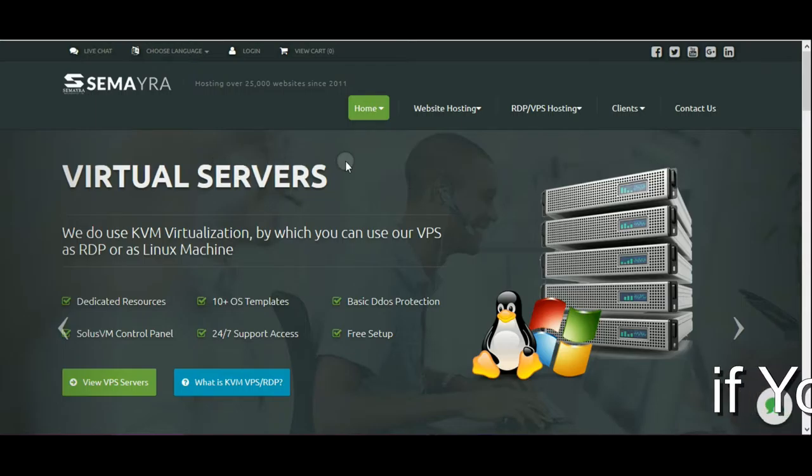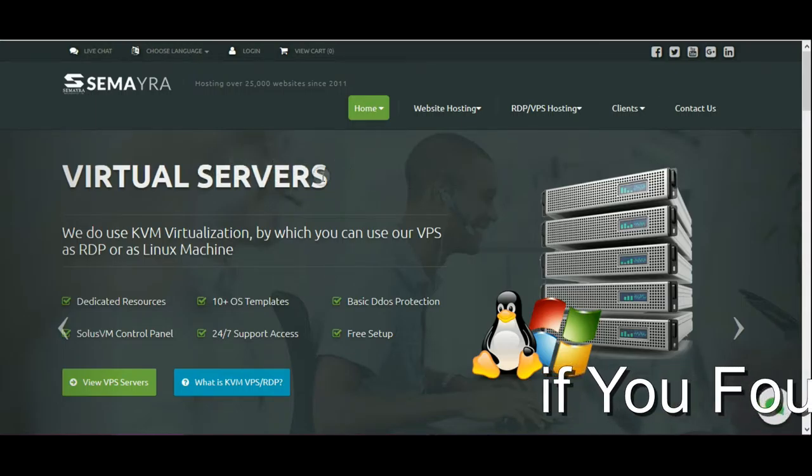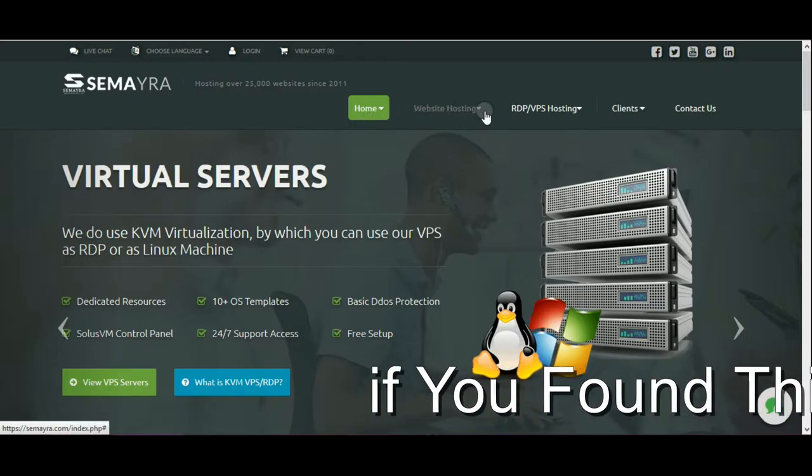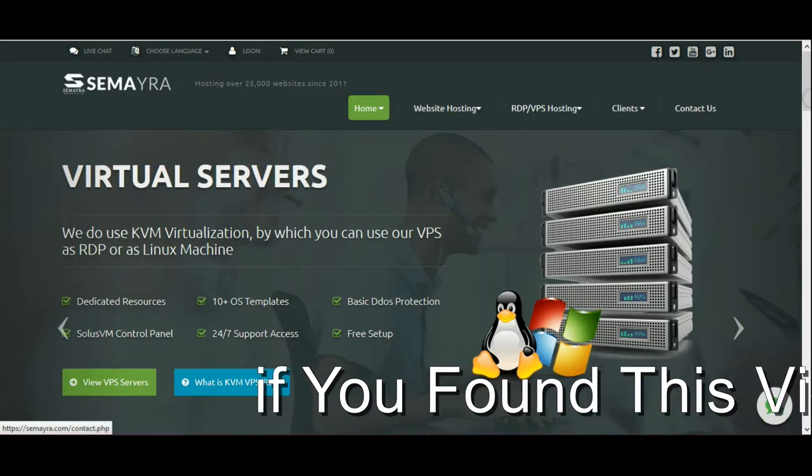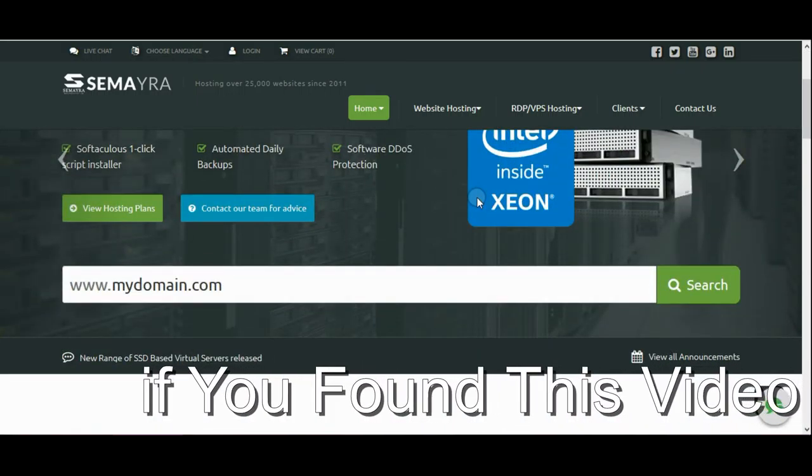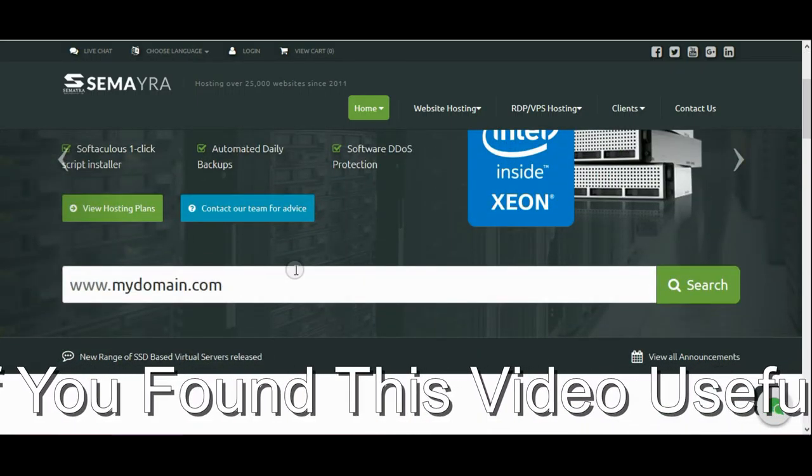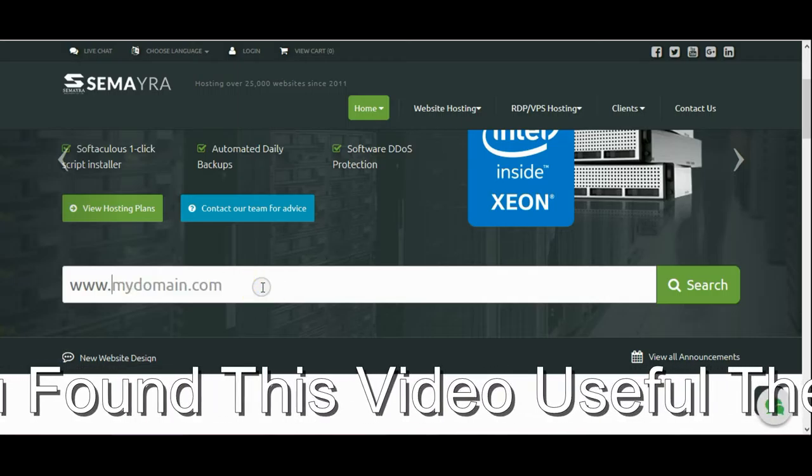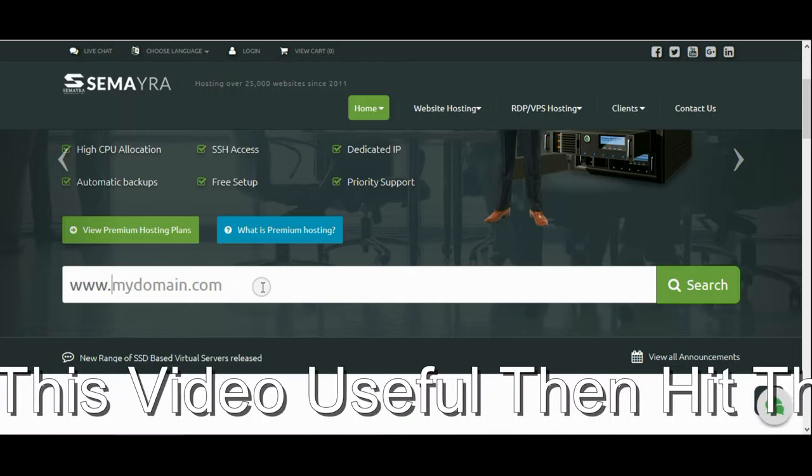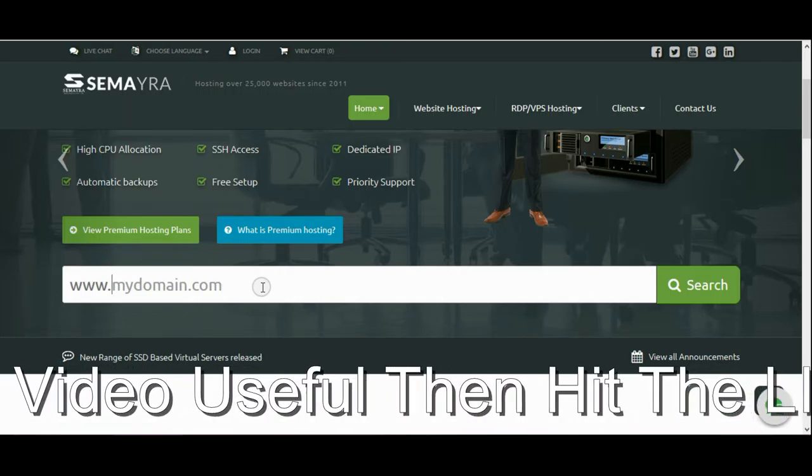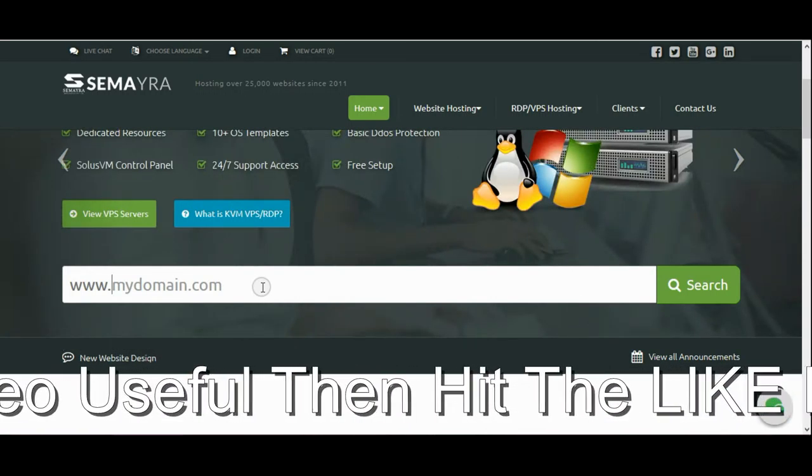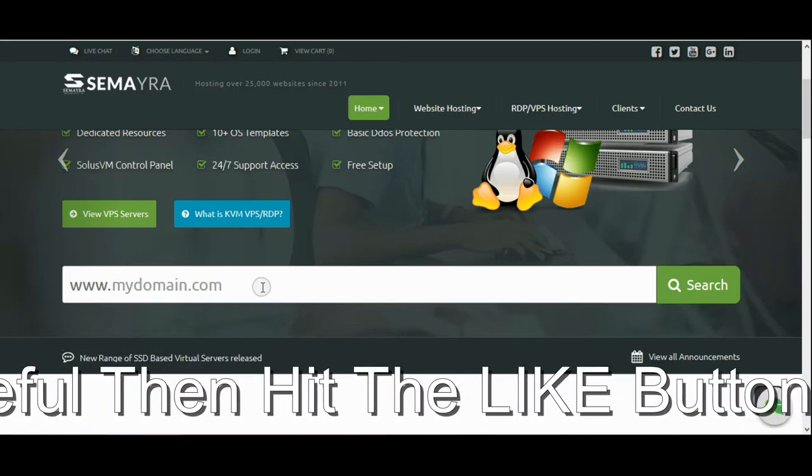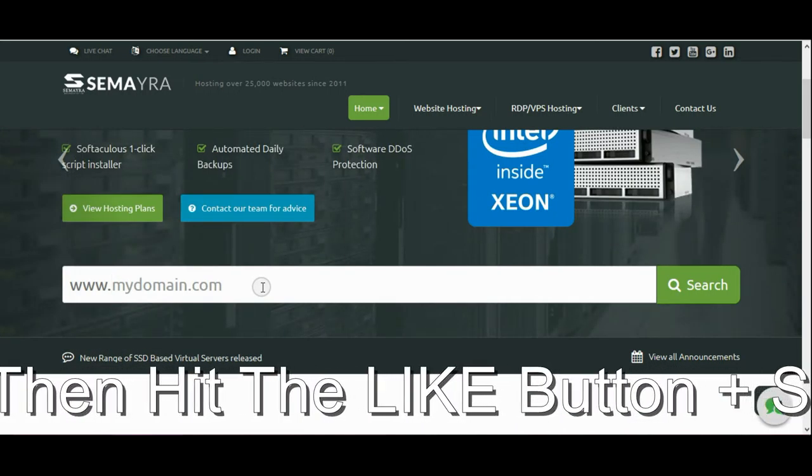As you can see here many options are there, web hosting, RDP, VPS hosting. So if you go down little bit, there is domain registration option also. So if you wanna register a domain, cheapest one, so you can write here the name, whatever you want the domain and just click on search button, they will find out for you the cheapest one and they will let you know that this domain is available in the market or not.